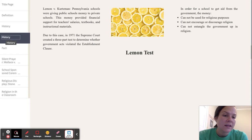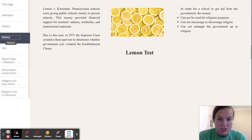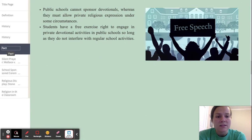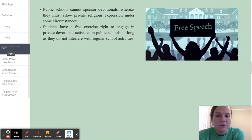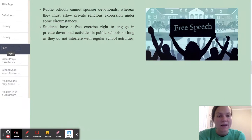In order for a school to receive aid from the government, the money cannot be used for religious purposes, cannot encourage or discourage religion, and cannot entangle the government in religion. This Lemon test is used throughout different court cases. Public schools cannot sponsor devotionals, whereas they must allow private religious expression under some circumstances, and students have a free exercise right to engage in private devotional activities in public schools, so long as they do not interfere with regular school activities.